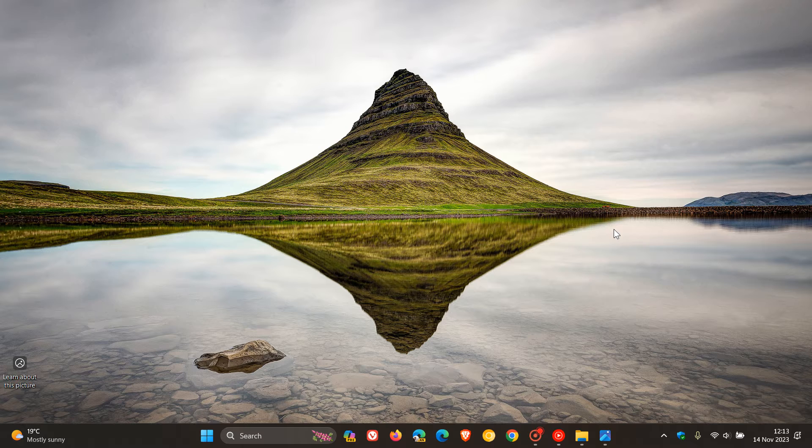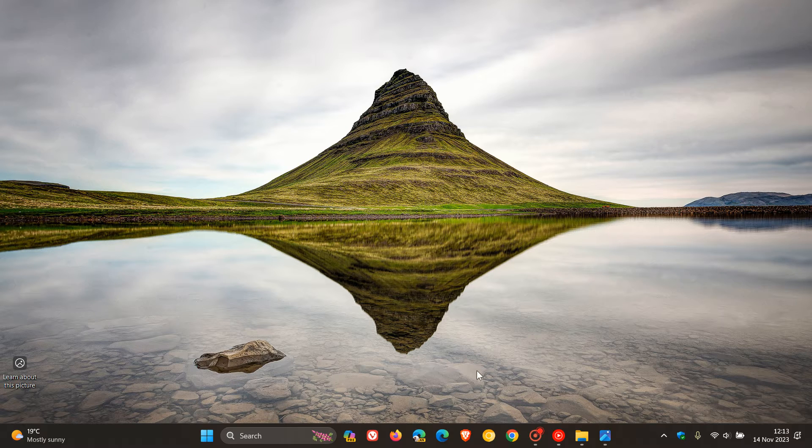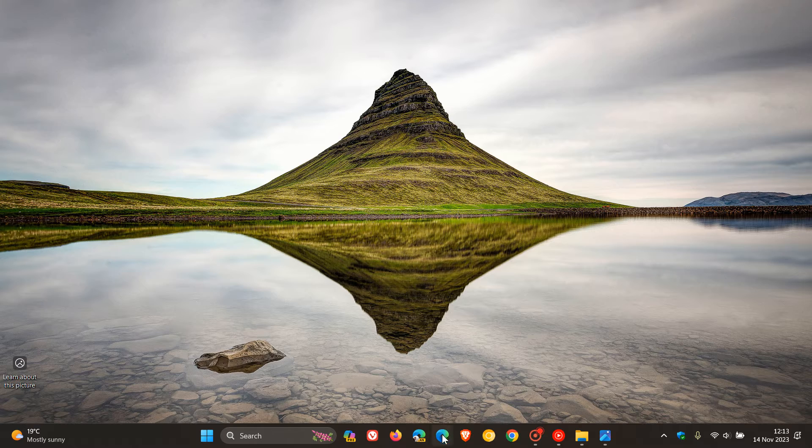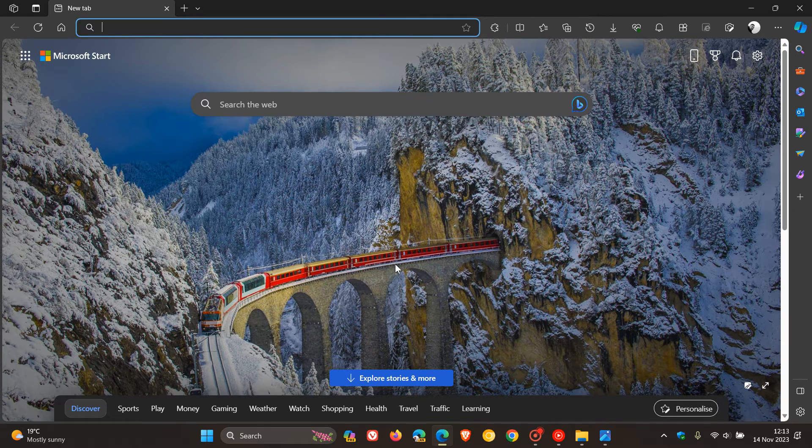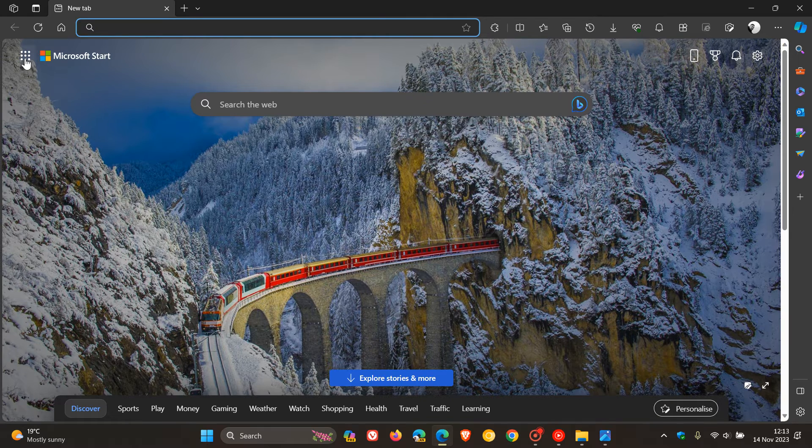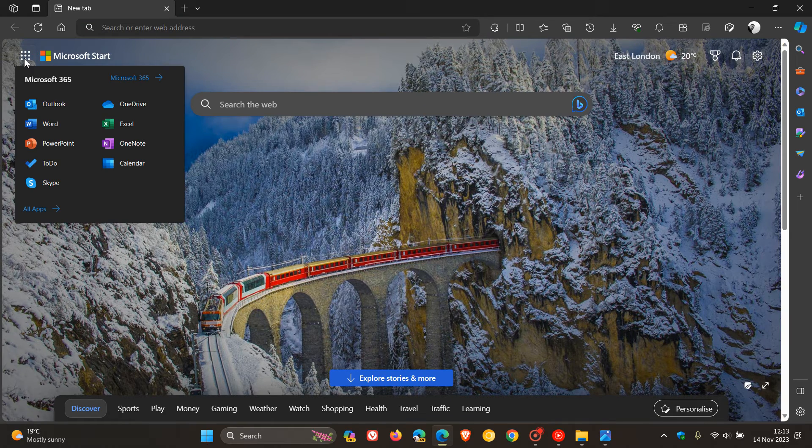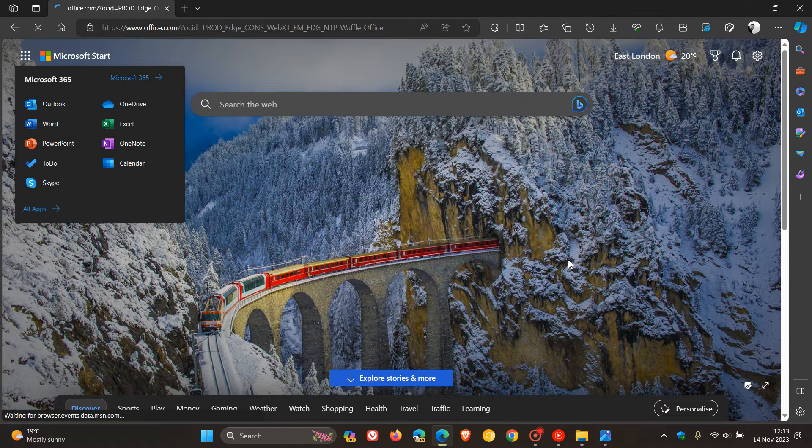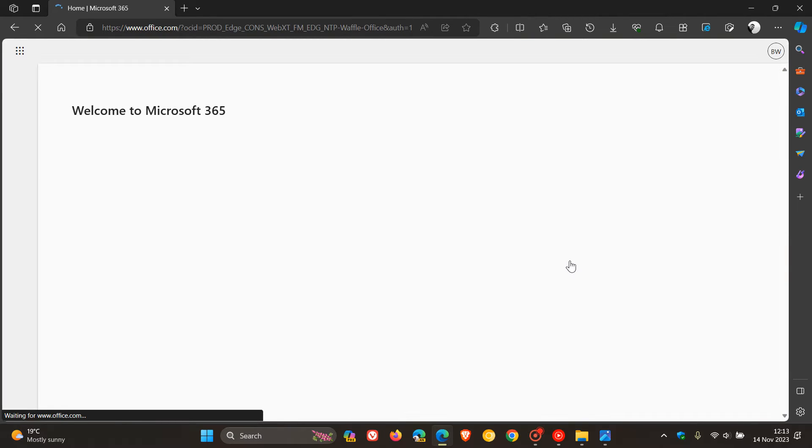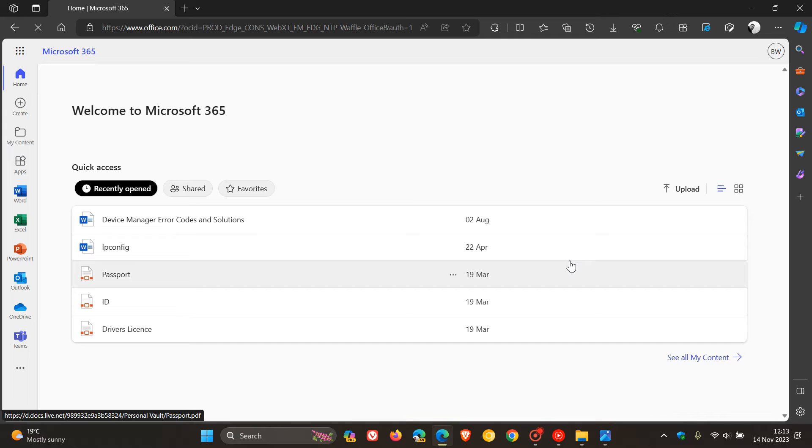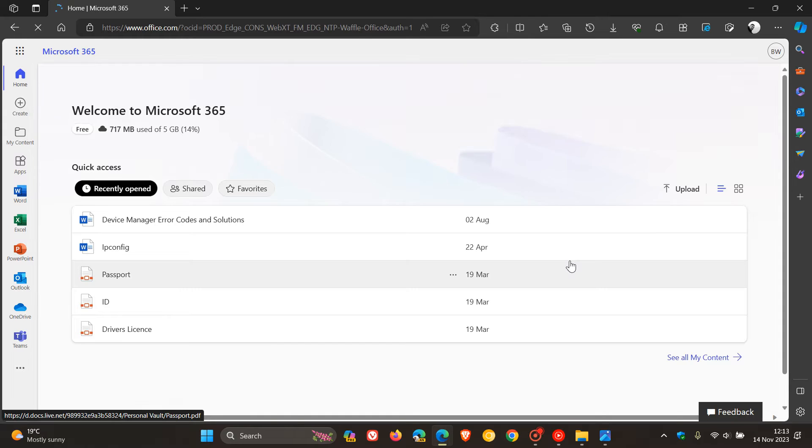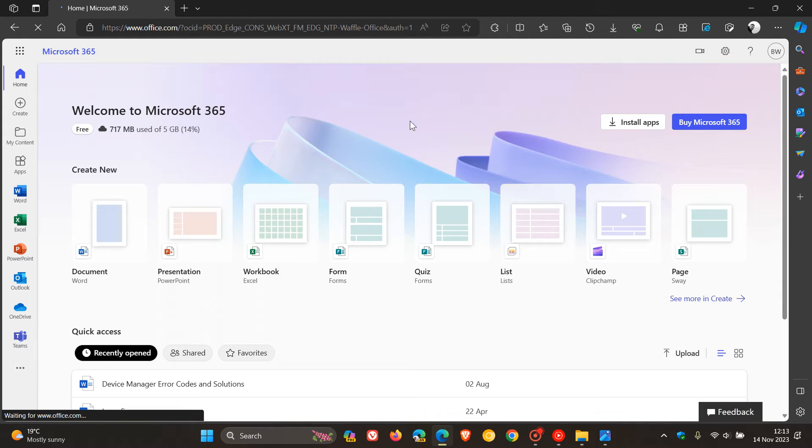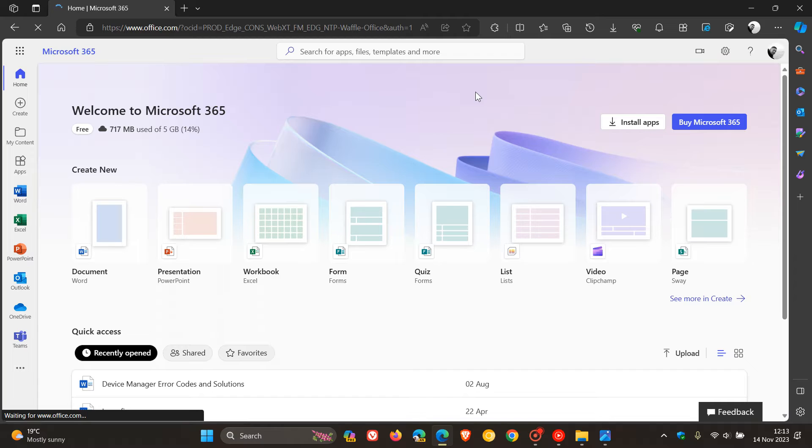As many of you will know, currently in Office 2021, there are two different versions of Office. There's the subscription-based version, Microsoft 365, which requires a monthly or yearly subscription and gives you access to new features on a more regular basis.